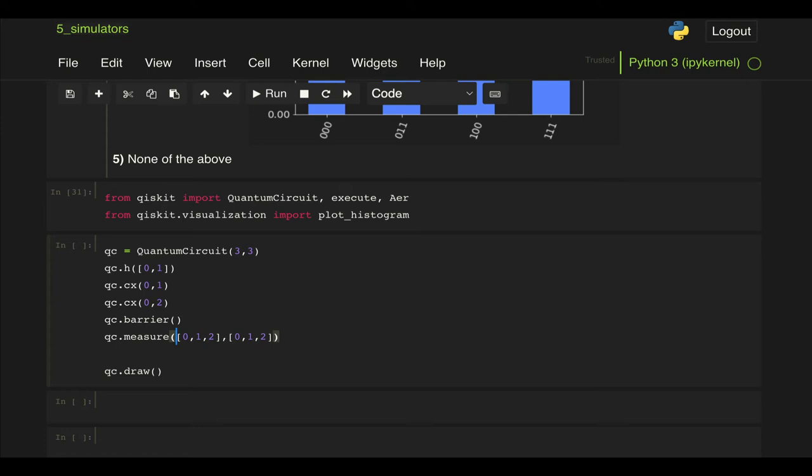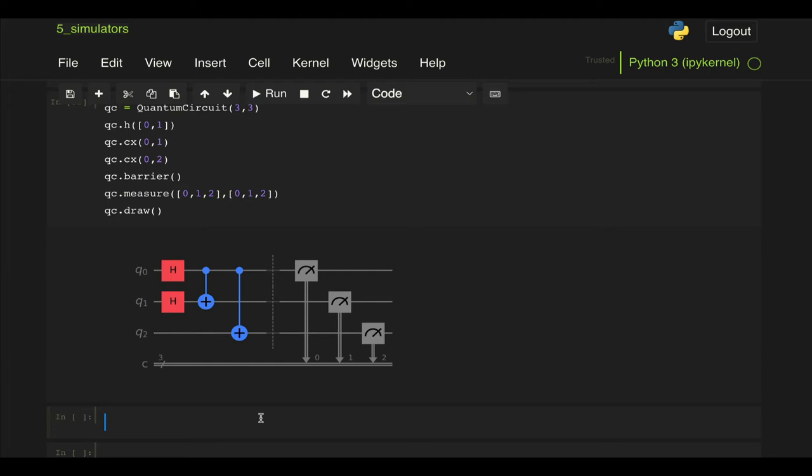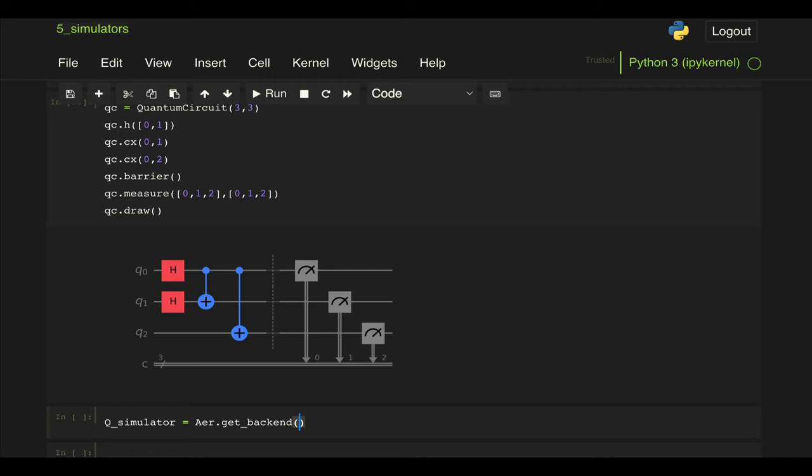And now as before we're going to define our simulator so we're asked to run this using the QASM simulator which is now referred as one of the legacy simulators. I don't know exactly what that means I don't know if it's going to be deprecated at some point but let's go ahead and use it. So let's define q_simulator equal to Aer.get_backend and here we pass qasm_simulator.